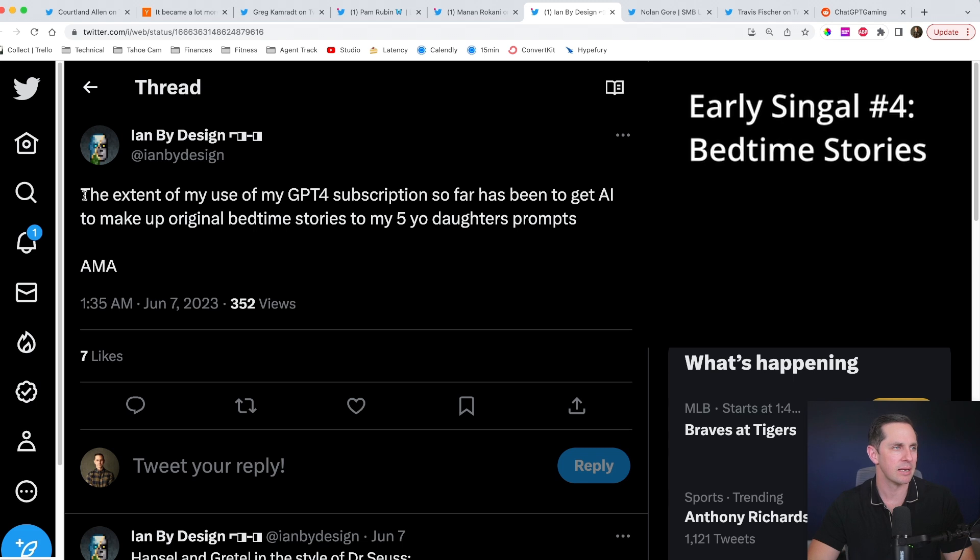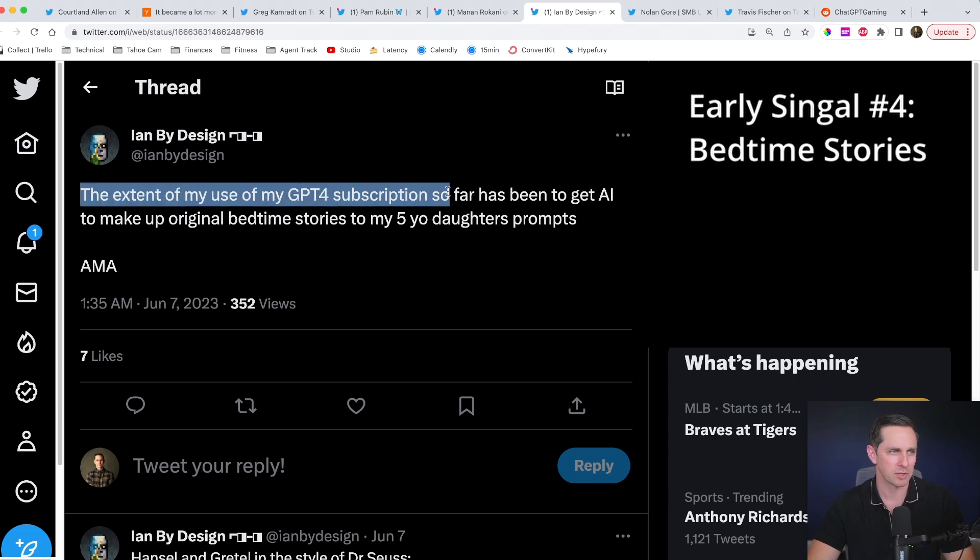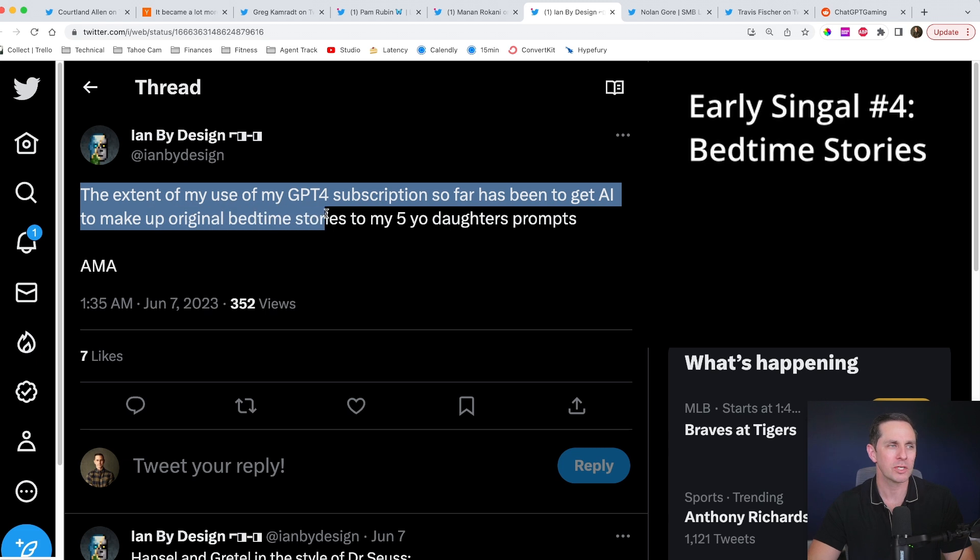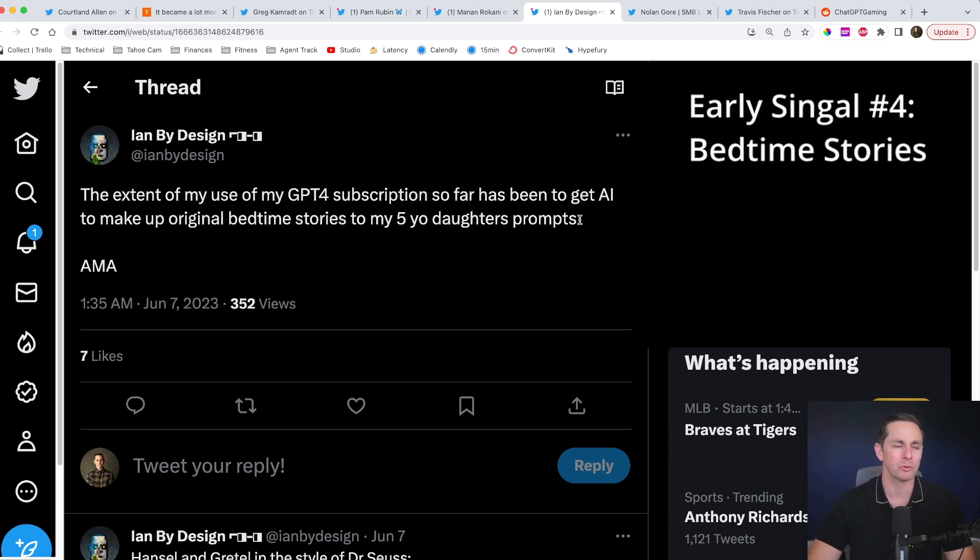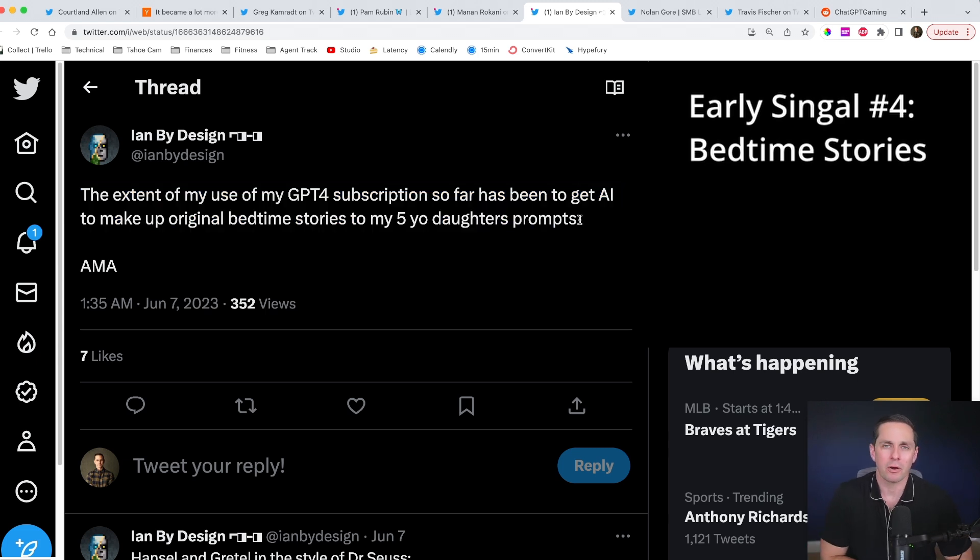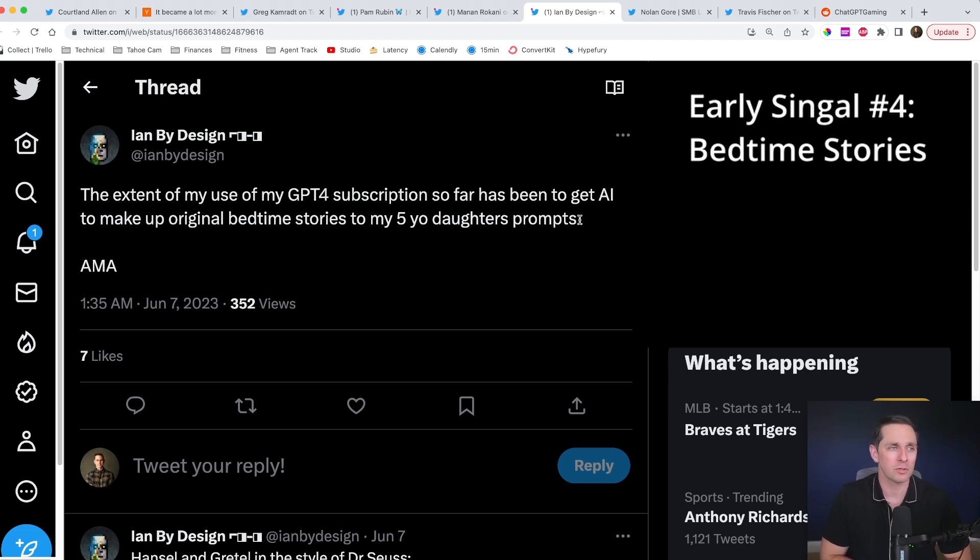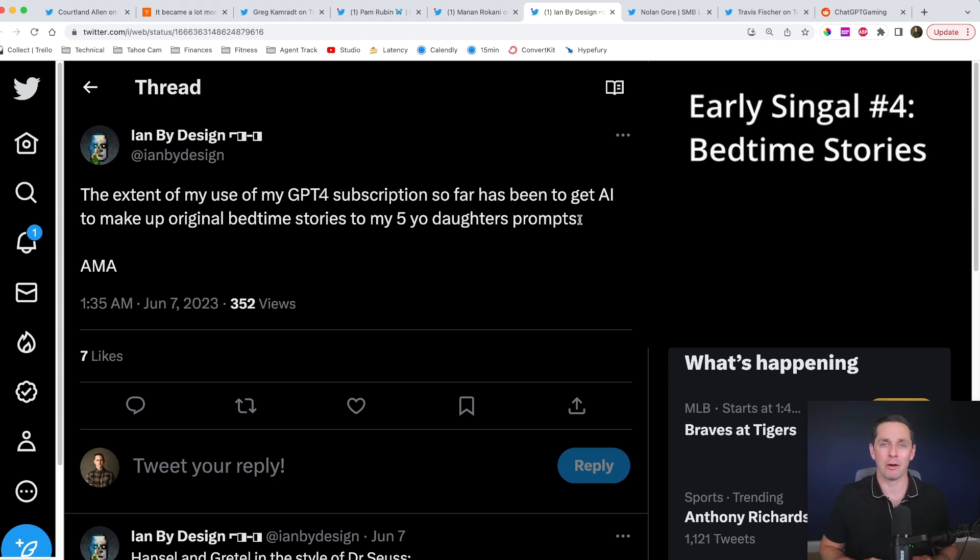Ian, by design, the extent of my use of GPT-4 subscription so far has been to get AI to make up original bedtime stories to my five-year-old daughter's prompts. So what we have on our hands here is a storyteller that's specific towards children's bedtime stories. And I think you could make, well, one, you could make infinite amount of stories here.